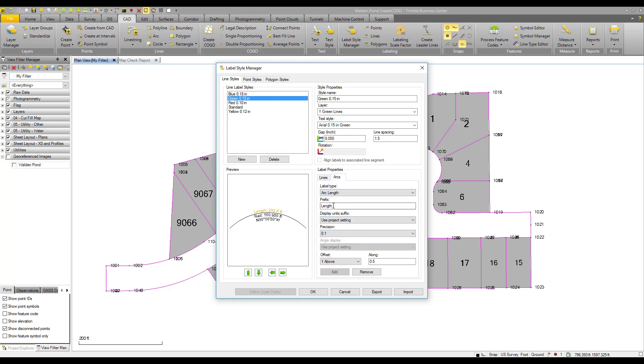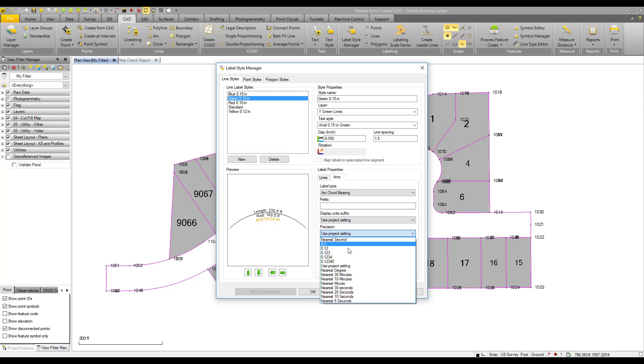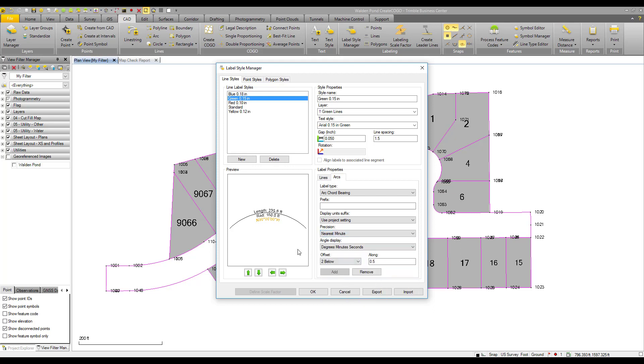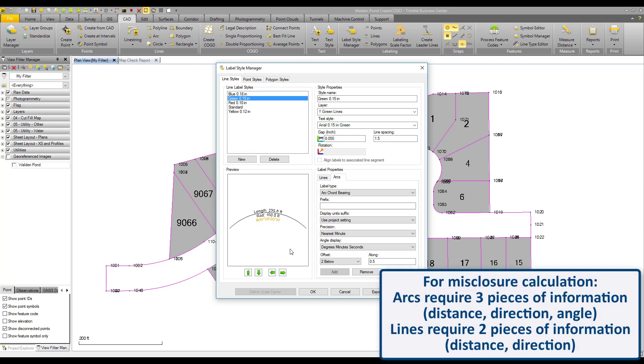And I will adjust on our arcs here as well. In Trimble Business Center, in order to calculate a misclosure due to label rounding, any arcs that you have in your project, you need to have enough information there in order to calculate a misclosure. For an arc, you need three pieces of information.